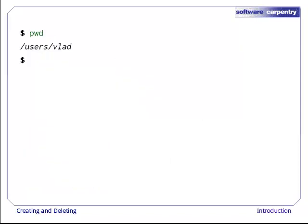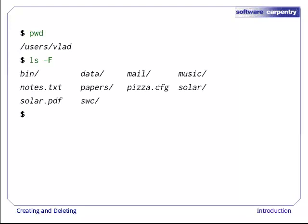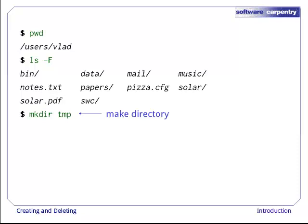Let's go back to Vlad's home directory, UsersVlad. As in the previous episode, ls-f shows us the files and directories it contains, with a trailing slash after each directory to help us tell them apart. Let's create a new directory called temp with the command mkdir temp. As you might guess from its name, mkdir means make directory.